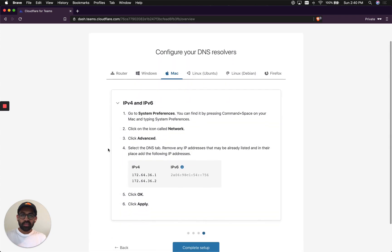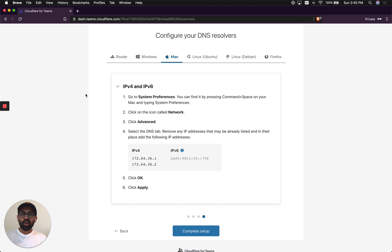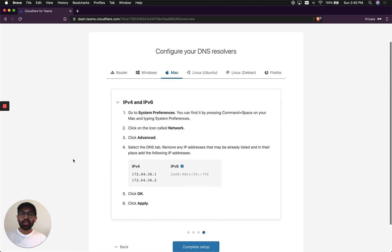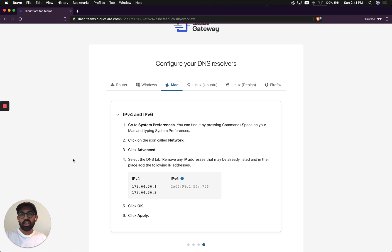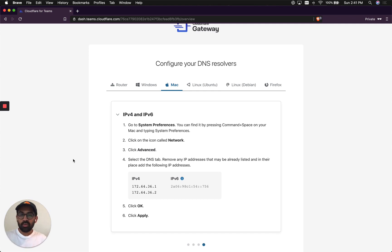This is basically telling you how to set up Gateway. Now, to take full advantage of Cloudflare Gateway, you should change your router settings to the IP addresses that Cloudflare Gateway is giving you. But for this demo, I'm only going to use these two IP addresses here and only add them to my laptop's DNS settings.